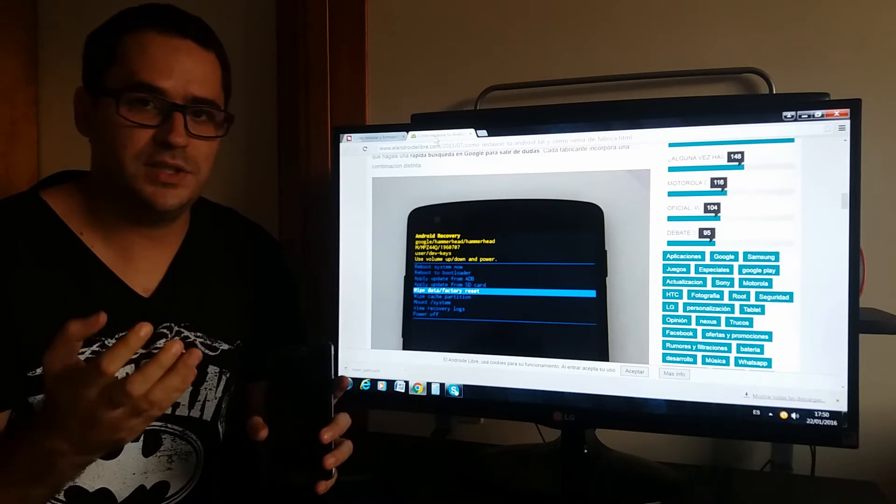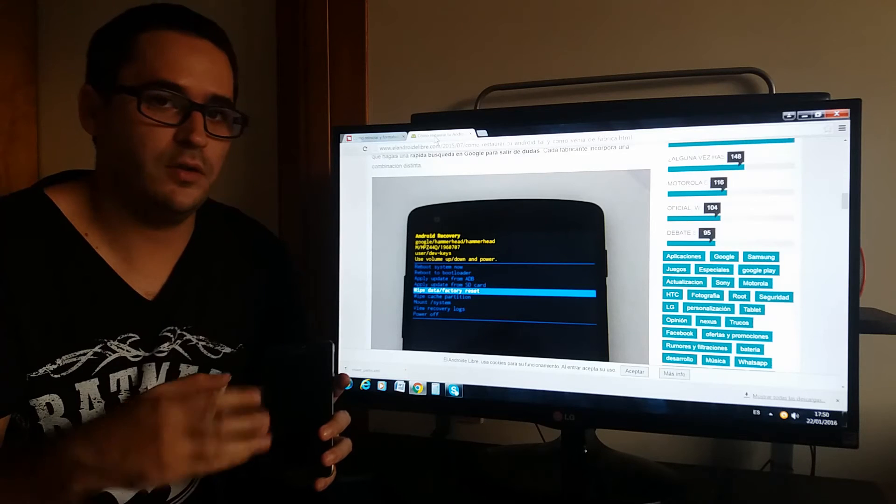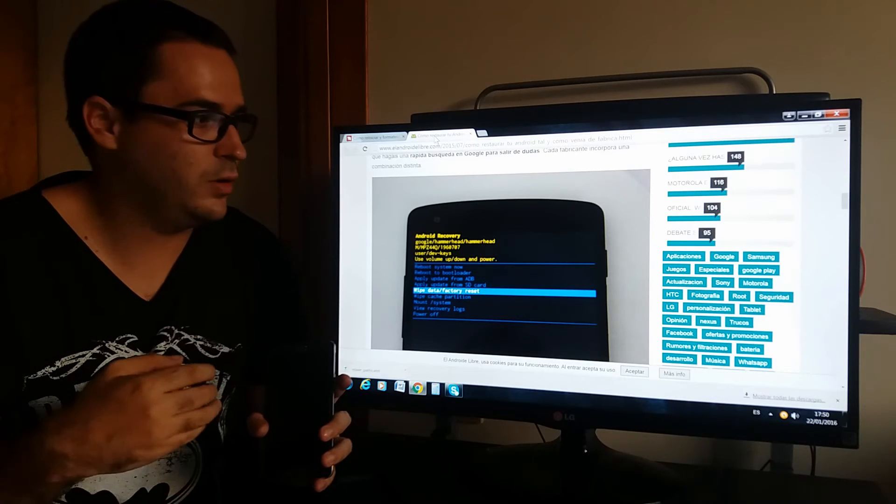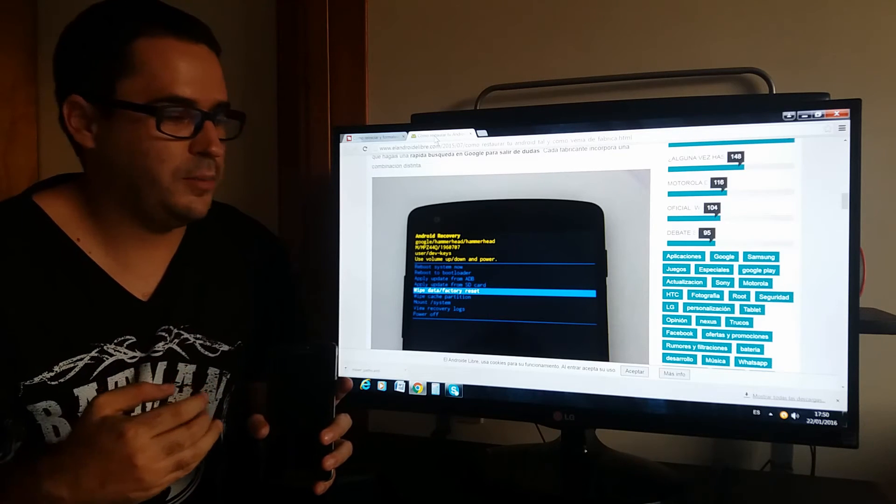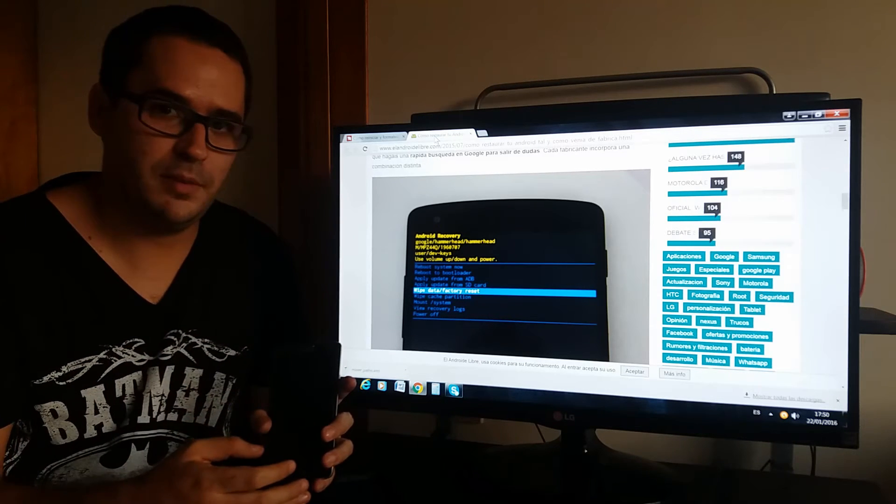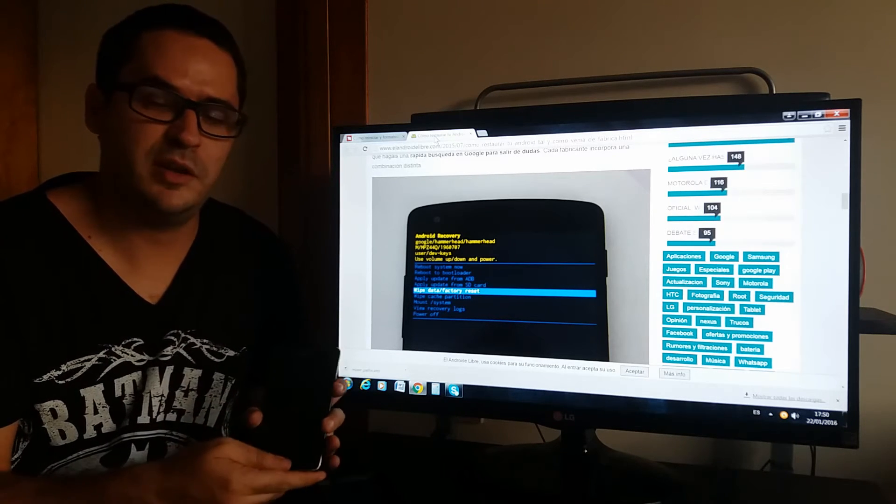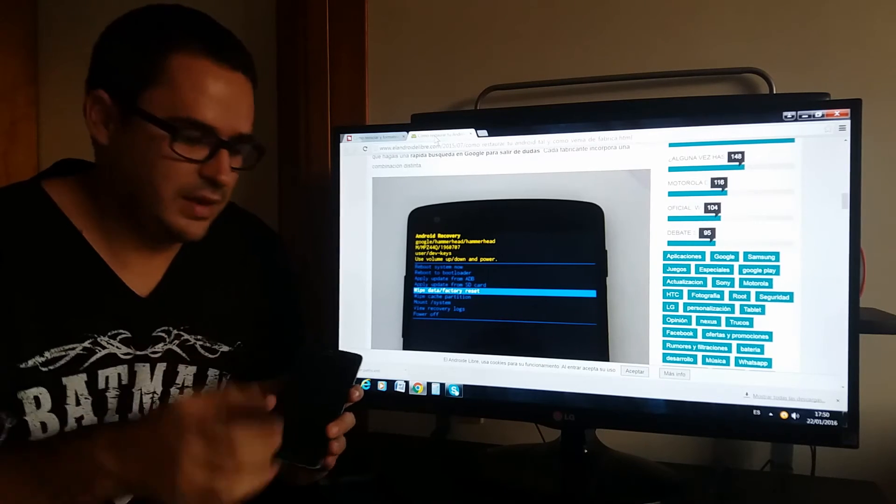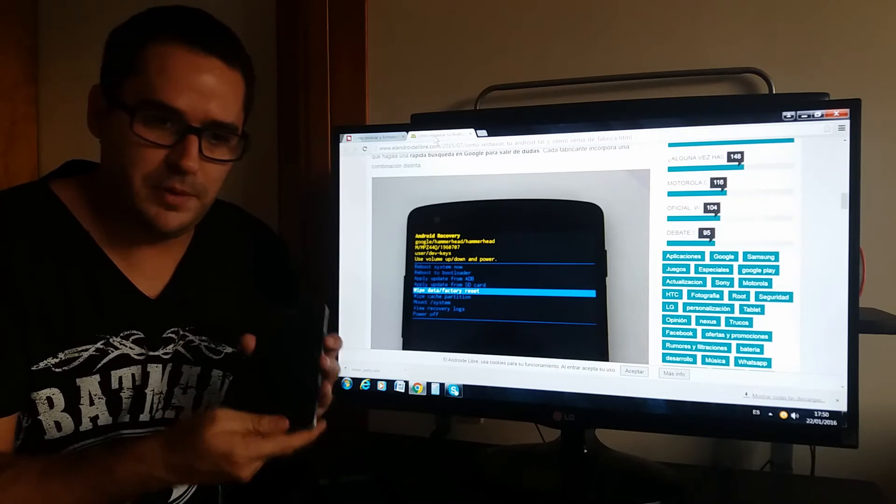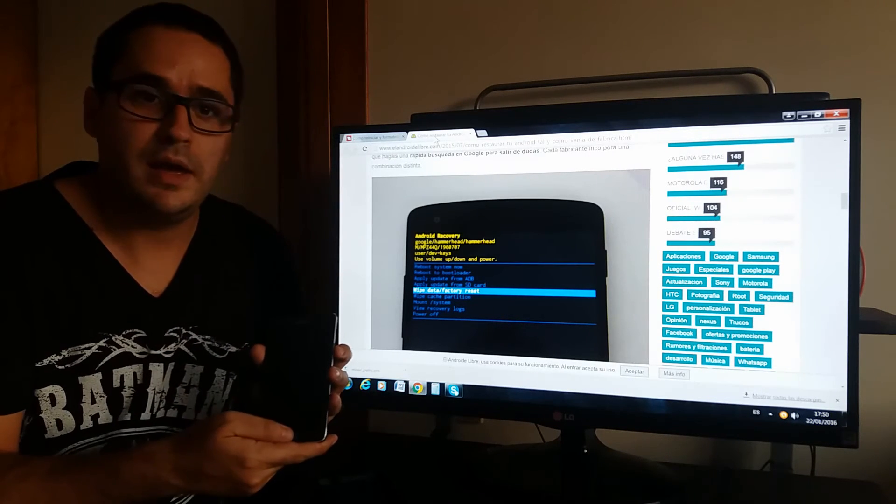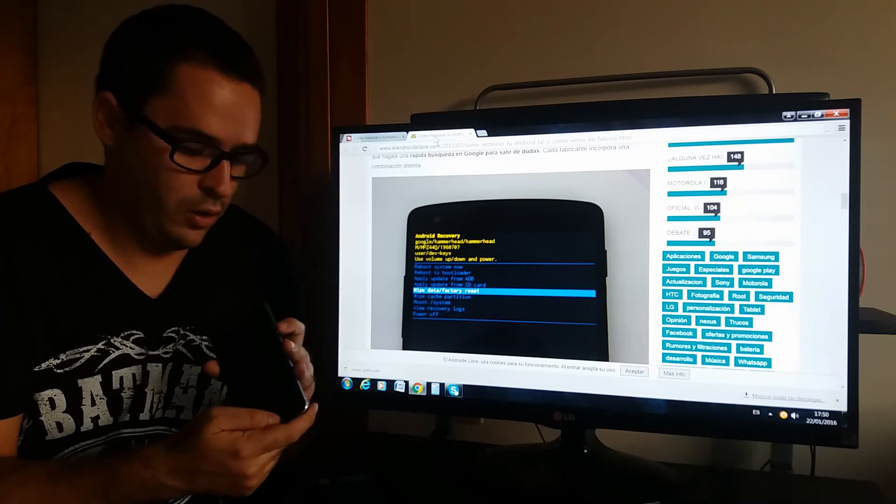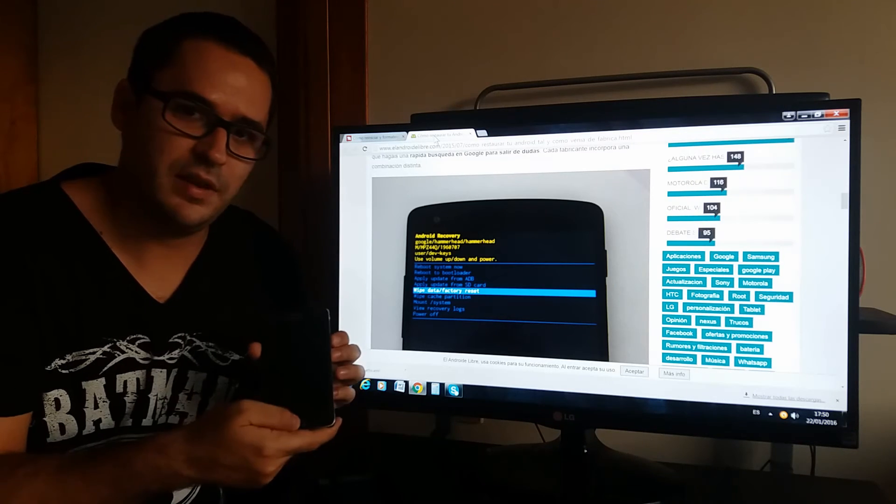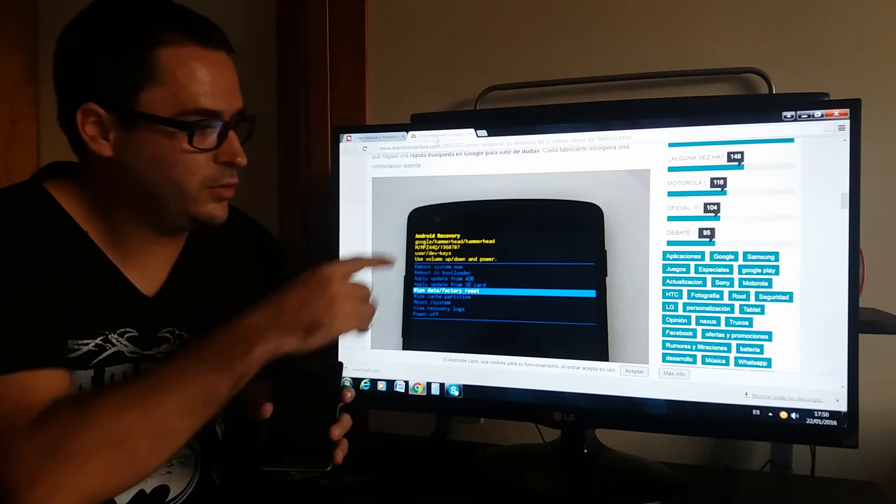When your operating system, Android operating system, is not working well. But in this case you simply press down, off and home at the same time. You will get to a recovery mode and